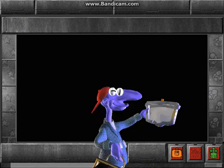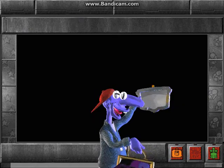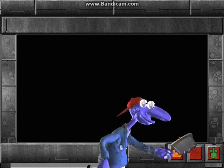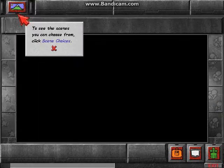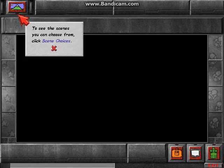Last but not least, if you need some help, click the Help Machine. To see the scenes you can choose from, click Scene Choices.